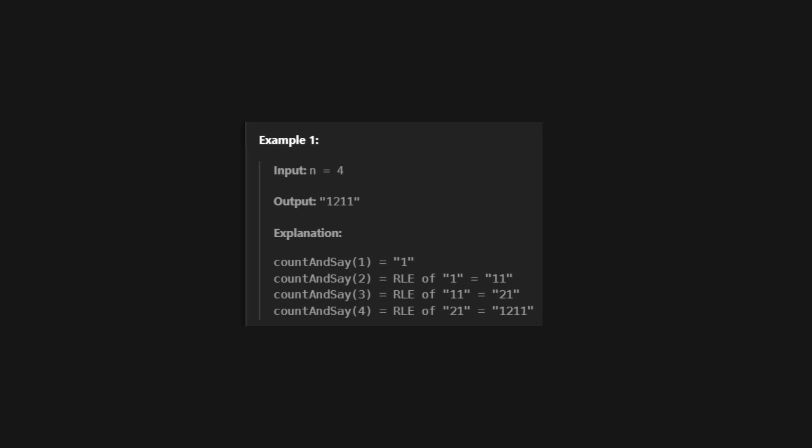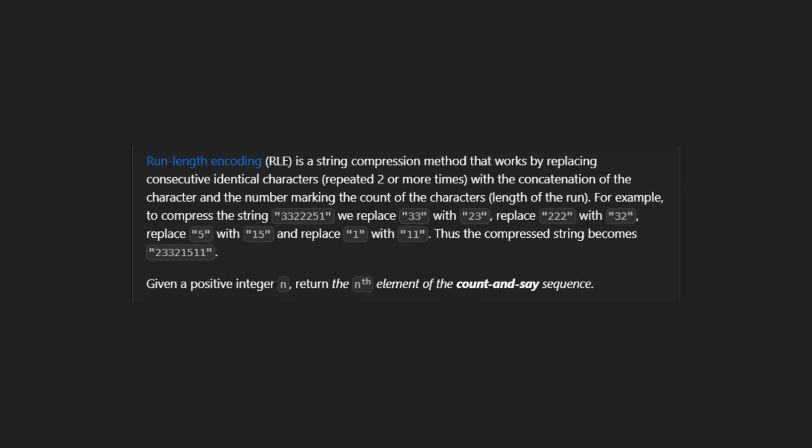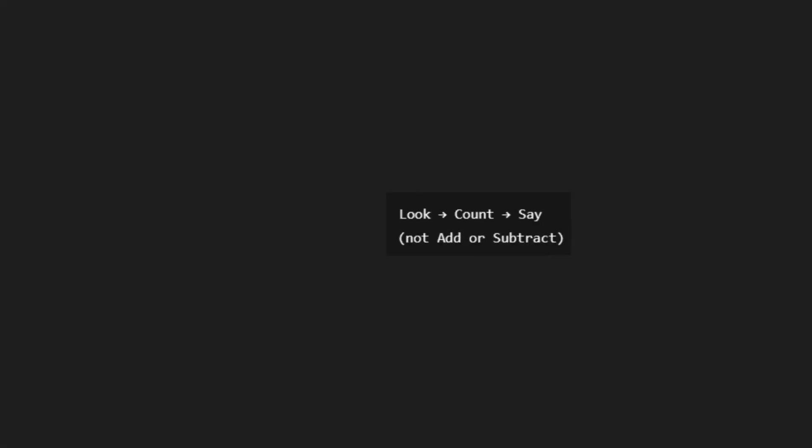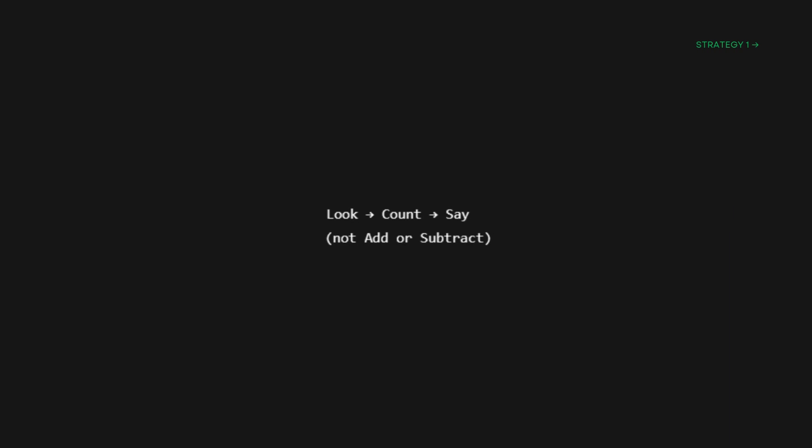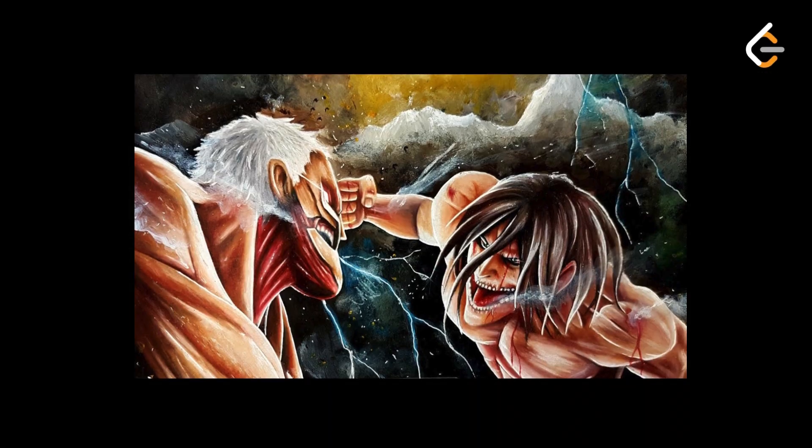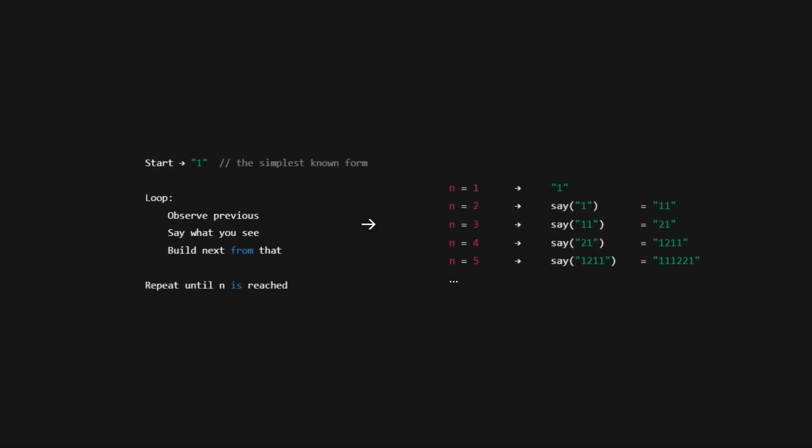This is a classic example of run length encoding, or RLE. It's like how titans are classified based on the number of limbs or abilities. Here, digits are classified by how many times they repeat consecutively. We see a pattern of digits, and we say how many times each one appears in a row. It's not about arithmetic. It's about observation. We don't add or subtract. We just look, count, and say.